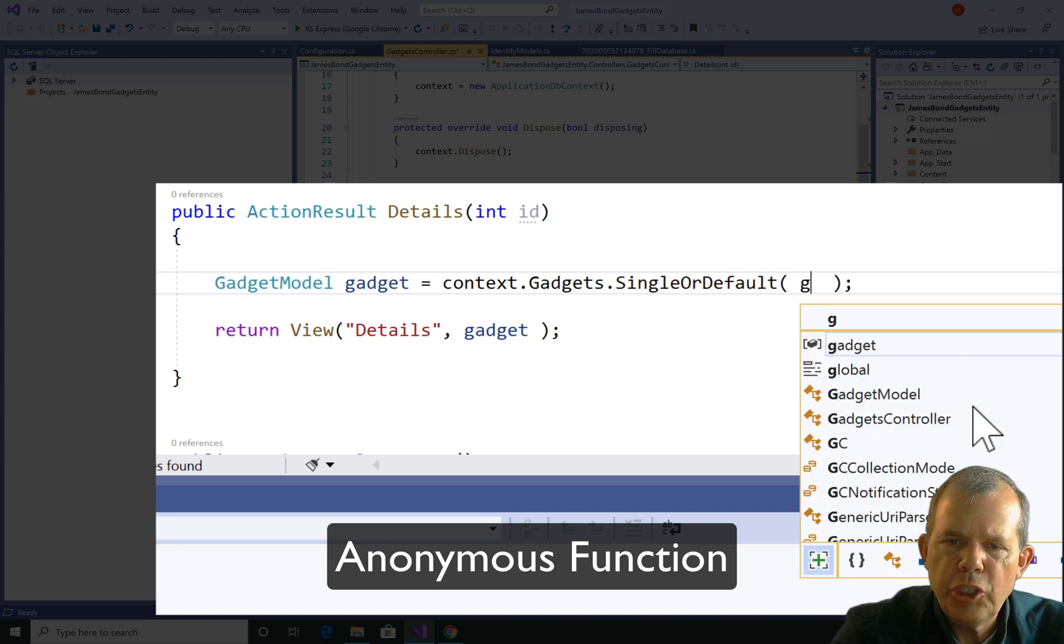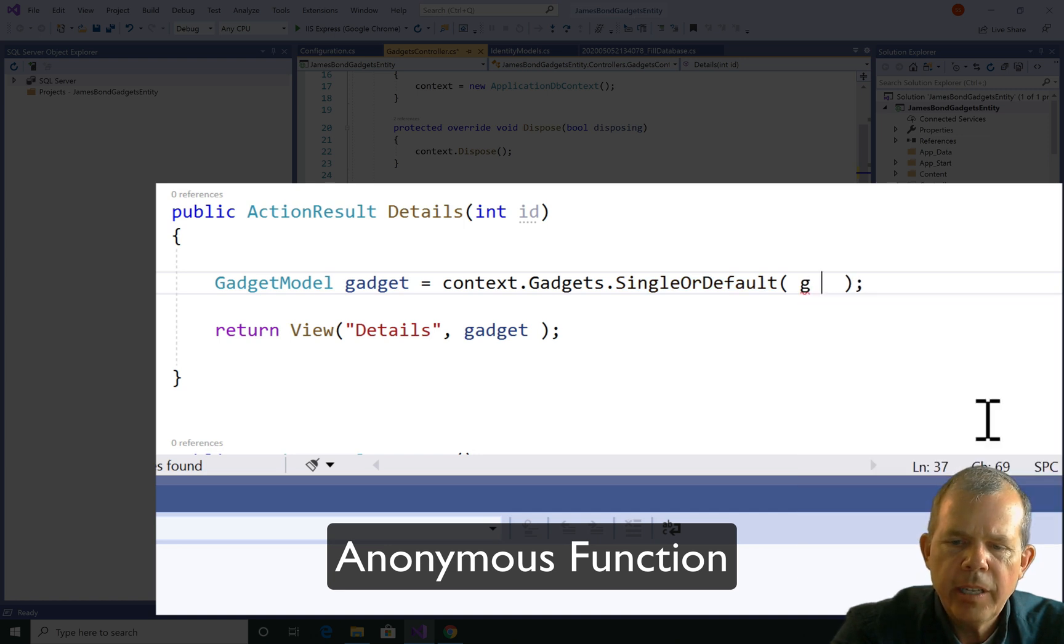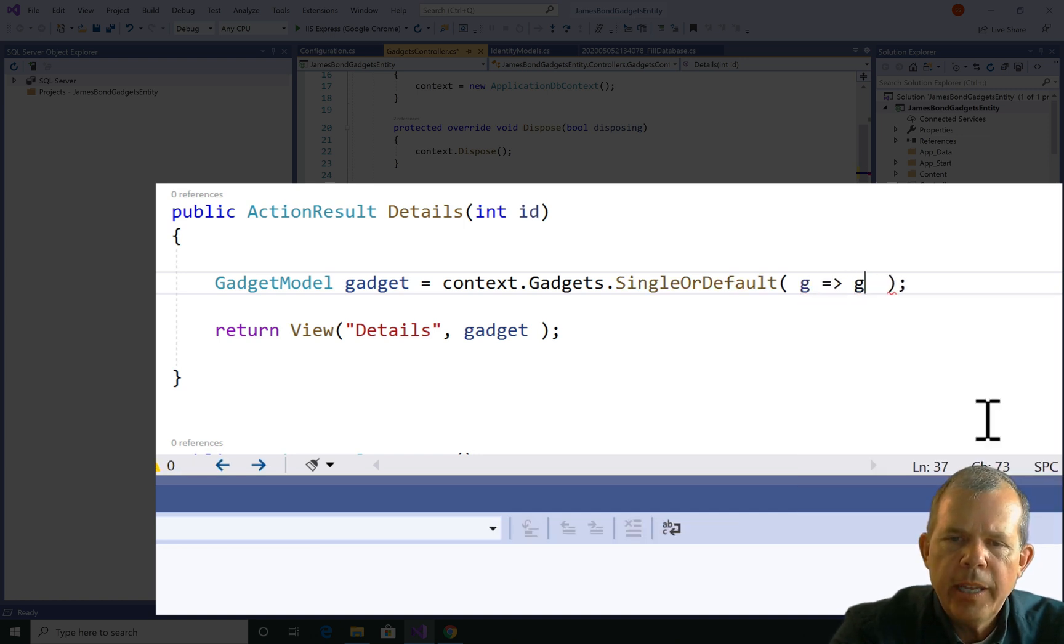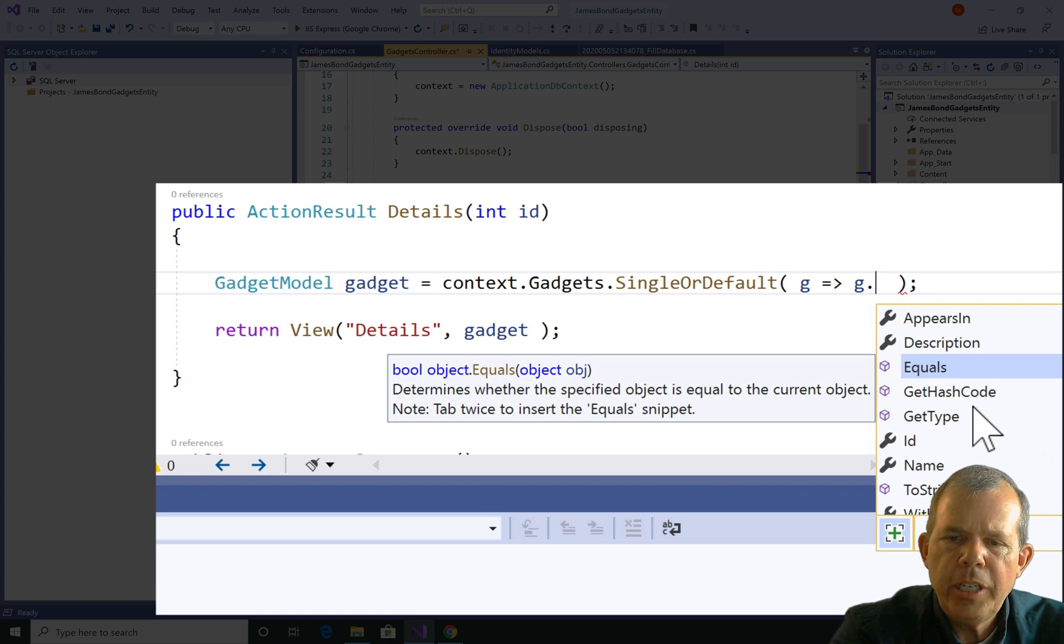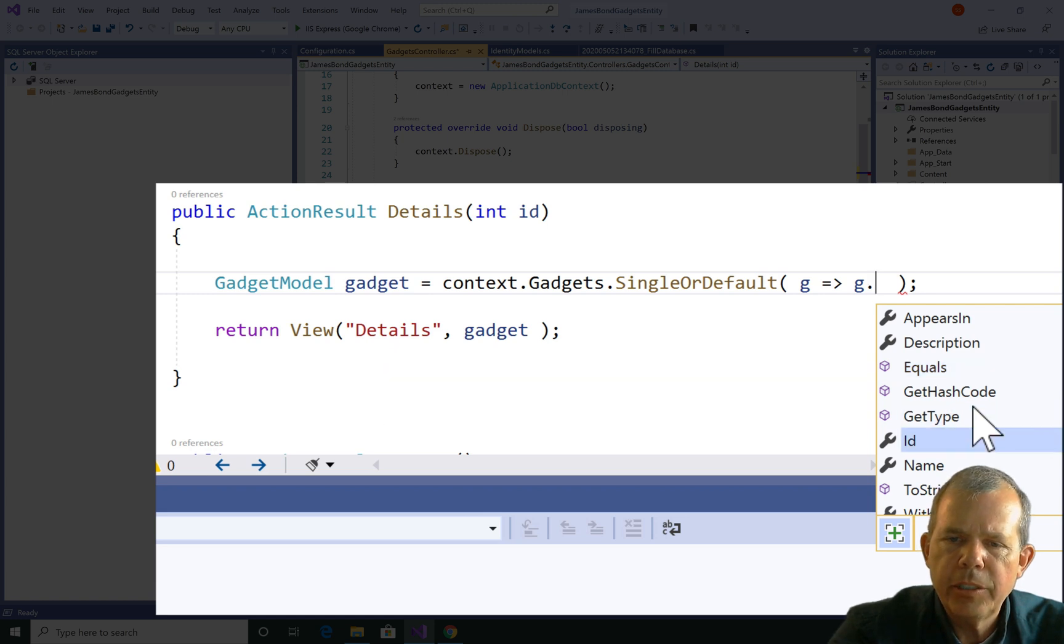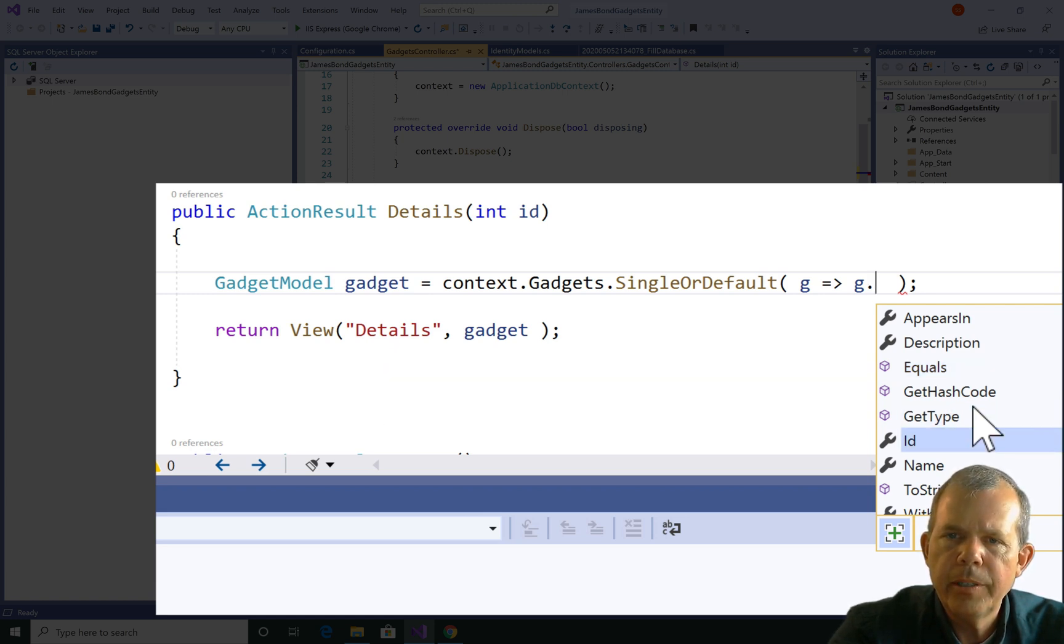a letter like g for gadget. And then an arrow function. And then g dot. So g dot means give me the properties. I could choose name, id, description, appears in.